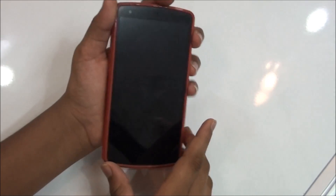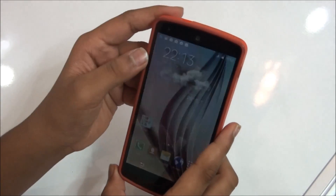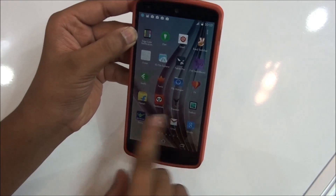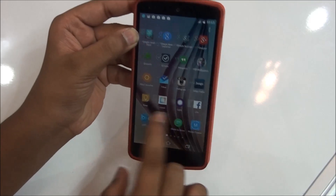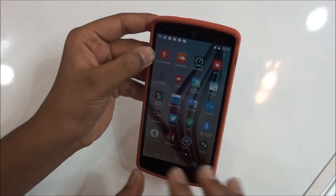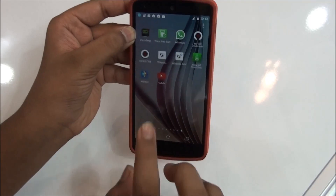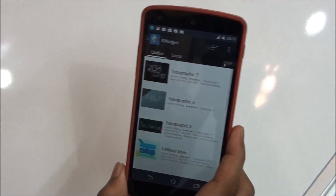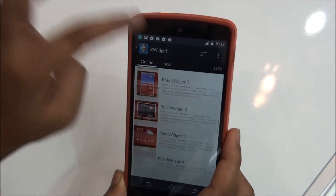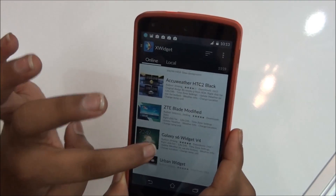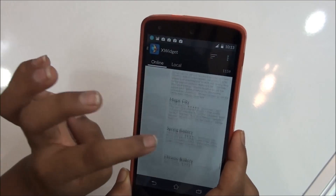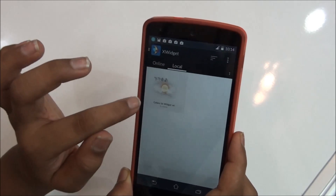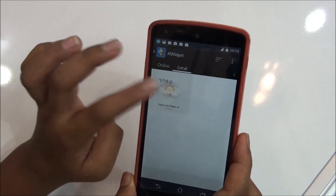Let me show you how to get the widget. To get this widget, you need to download the S6 widget — it's free on the Play Store. Search for the S6 tile widget and you'll find it there, written as 'S6 widget.' As you can see, I have downloaded that S6 widget.